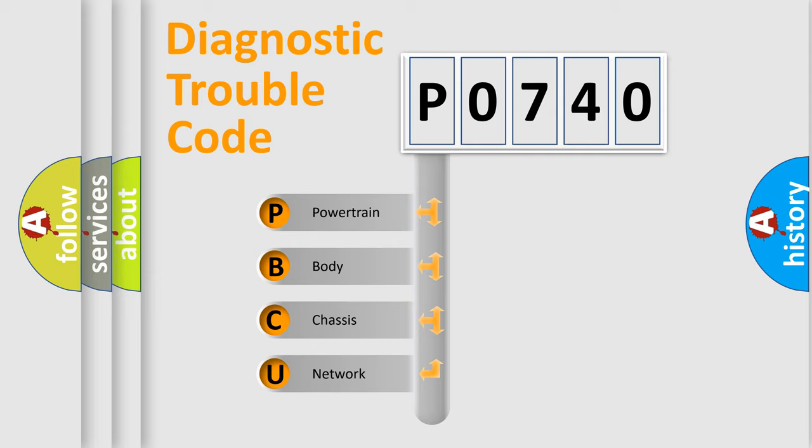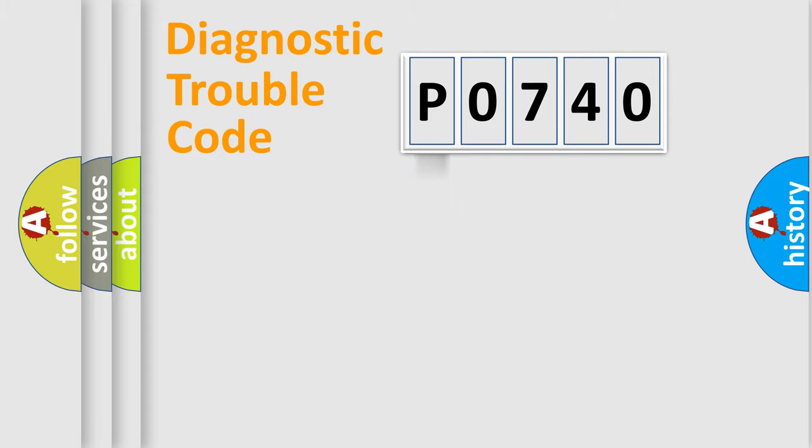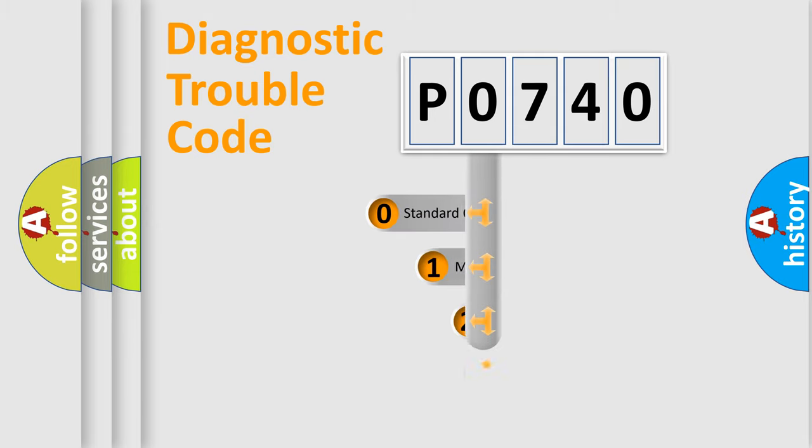We divide the electric system of automobile into the four basic units: Powertrain, body, chassis, network. This distribution is defined in the first character code.